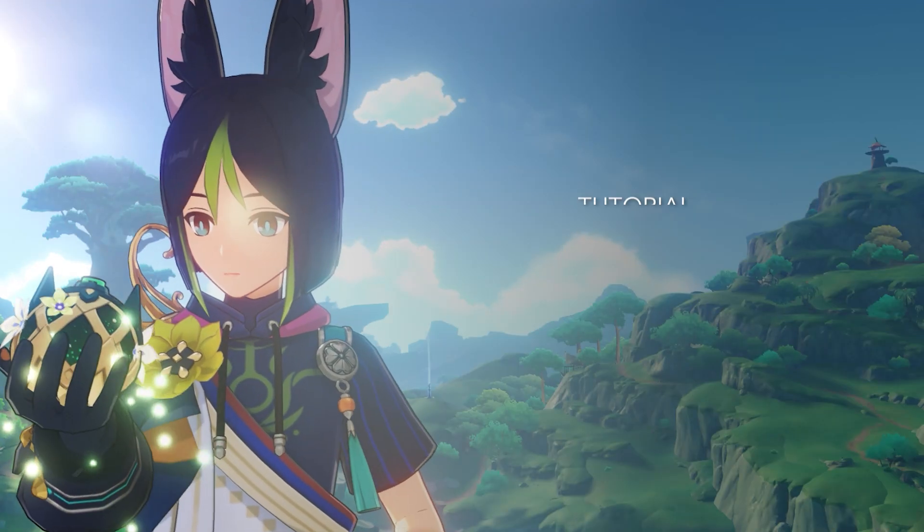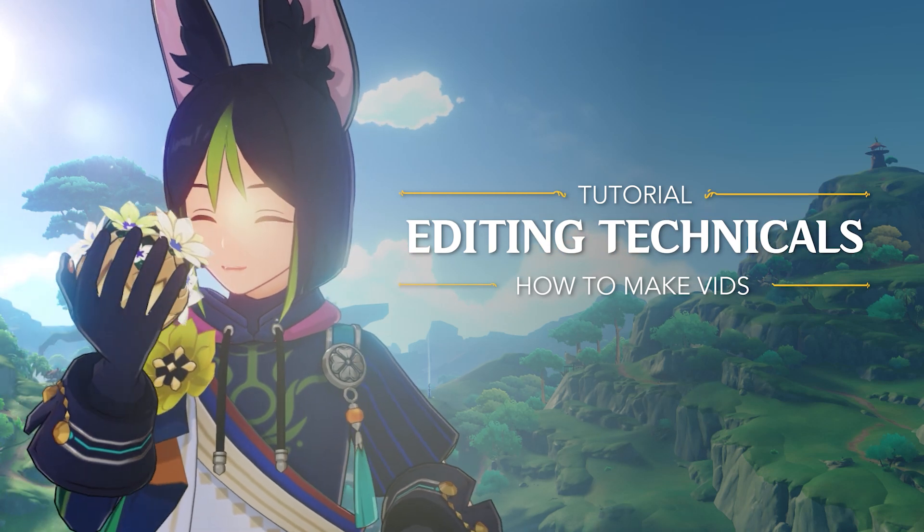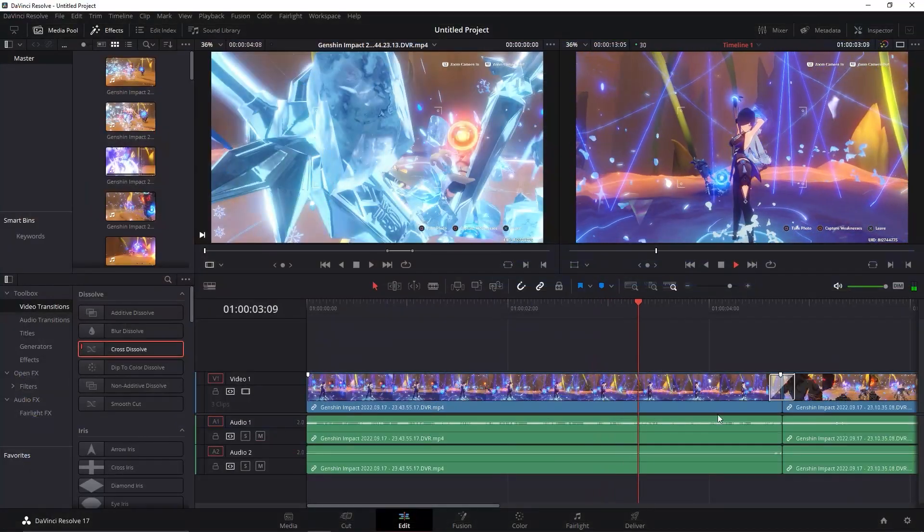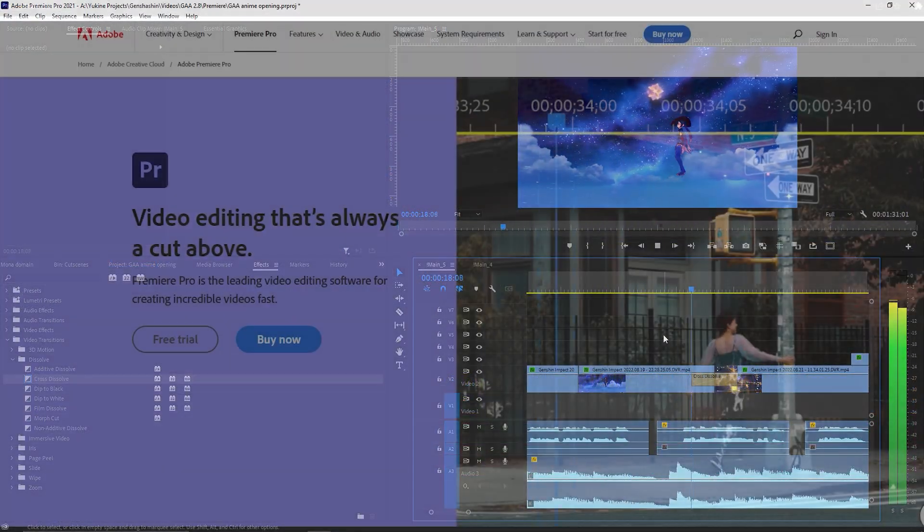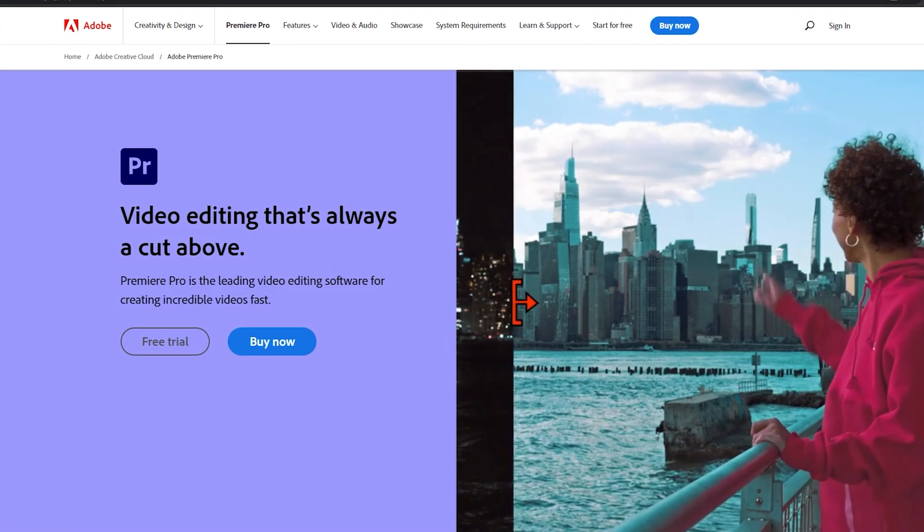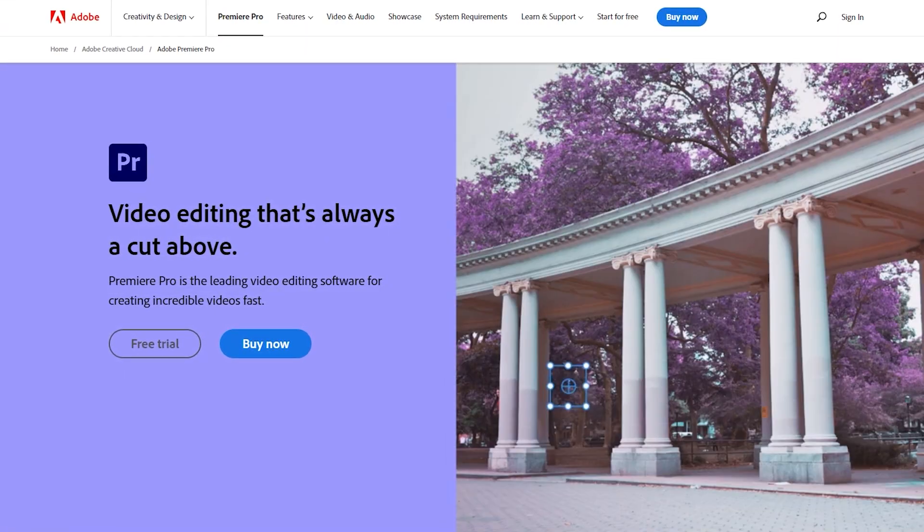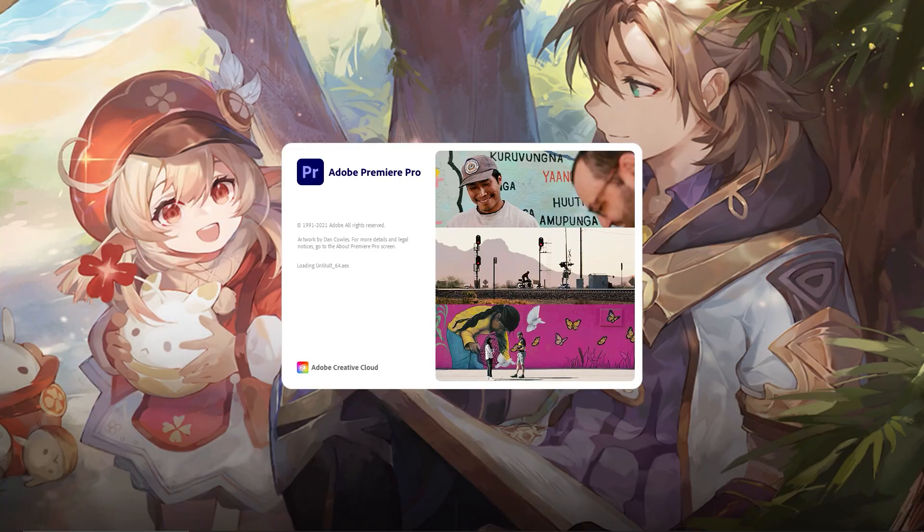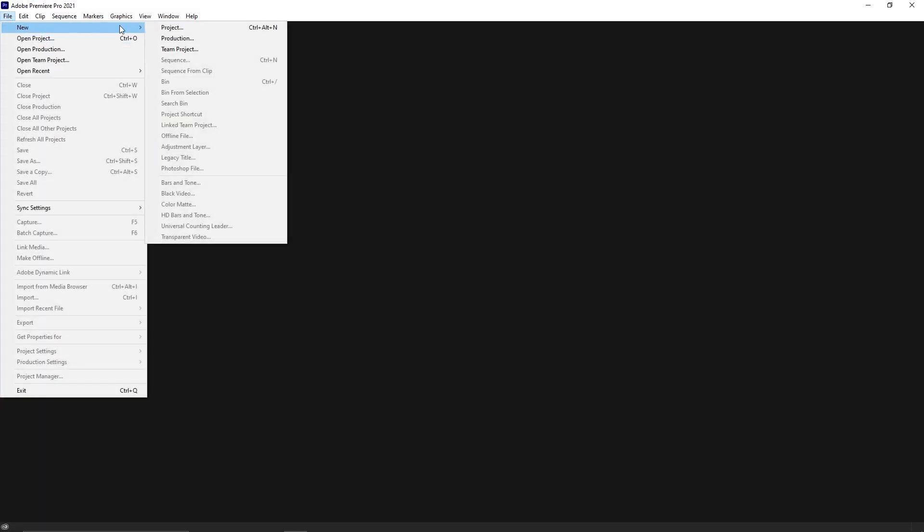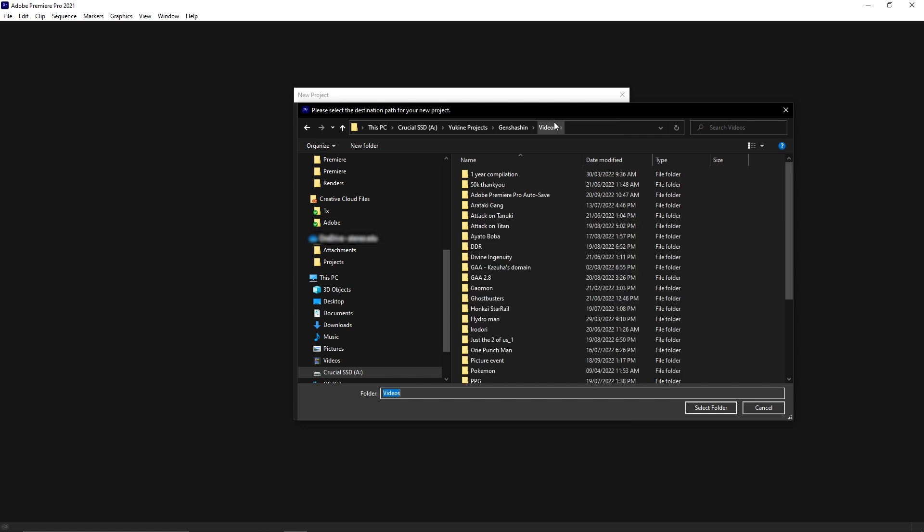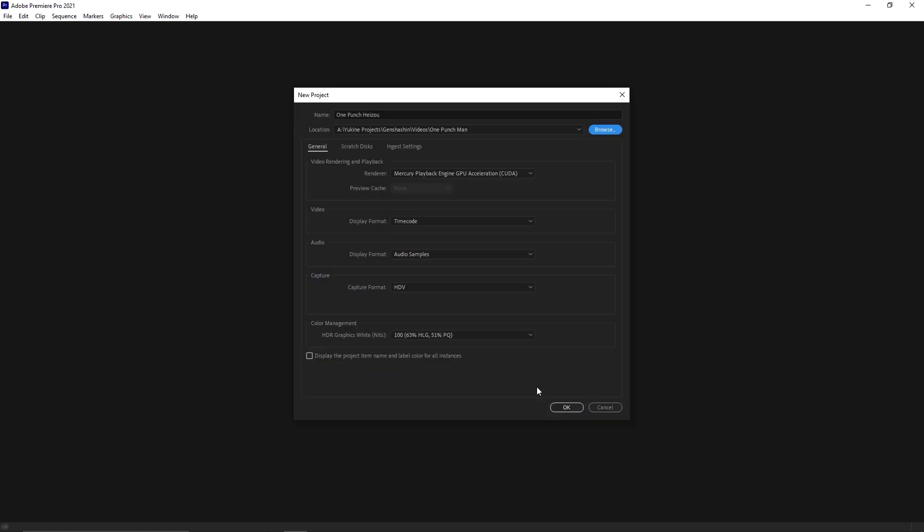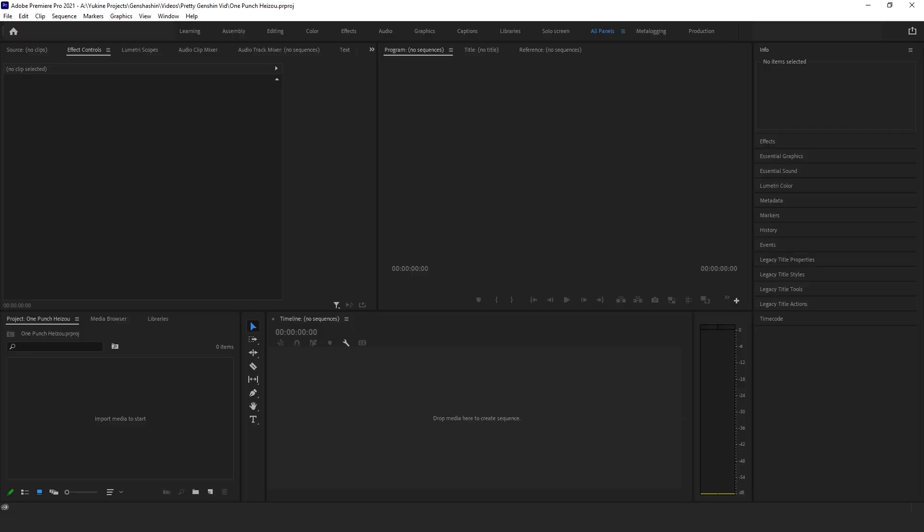Now it's time to talk about the technicals of editing. Most editing software have similar layouts and tools. I'll be using Adobe Premiere to demonstrate some of the common technicals since it's the software I usually use. When you open up Premiere, the first thing you do is create a new project. Give your project a name and choose the location of where you want to keep your Premiere files, and then click OK. You will be taken to the Premiere workspace.